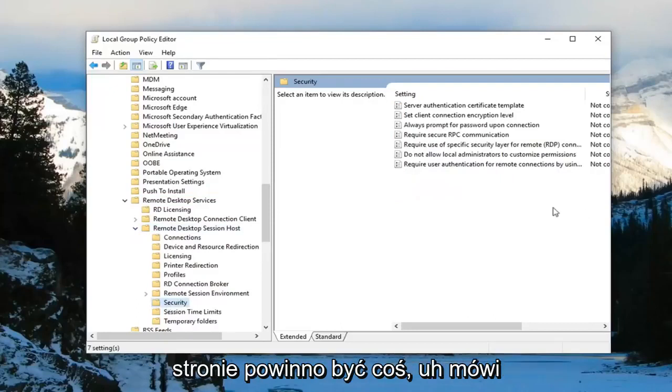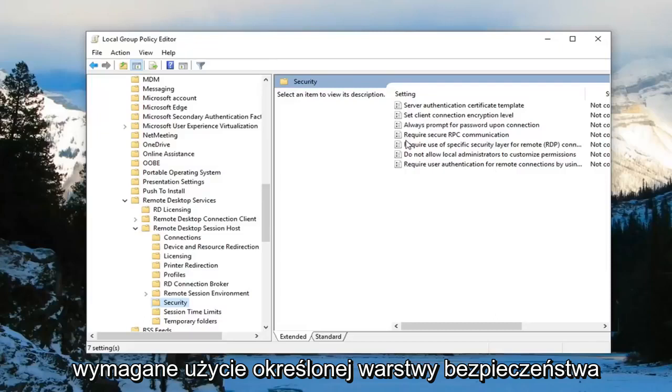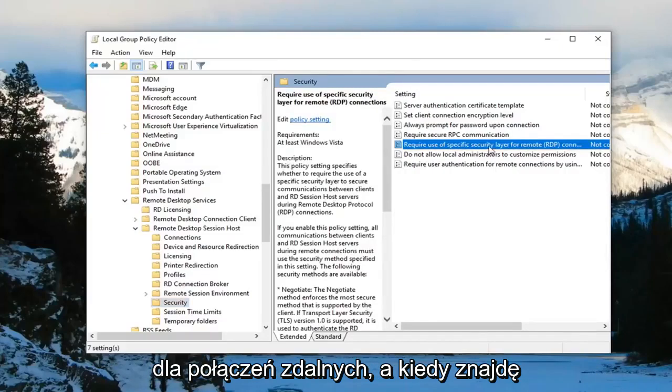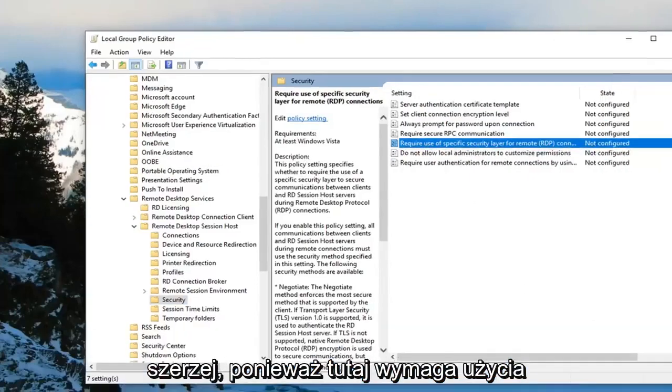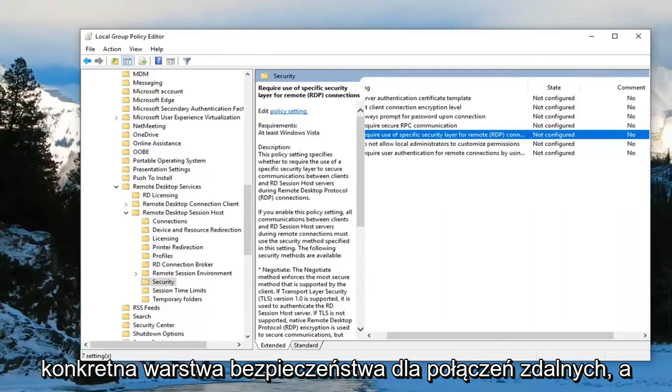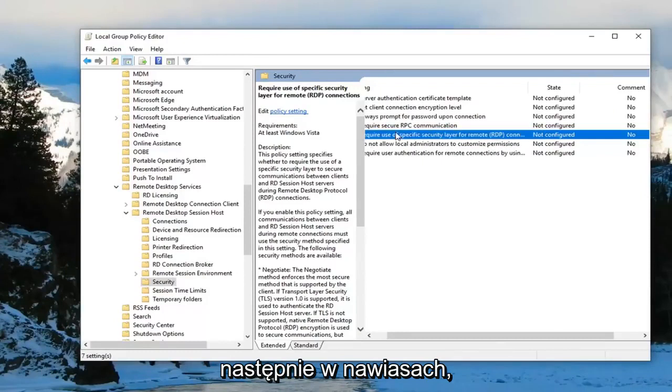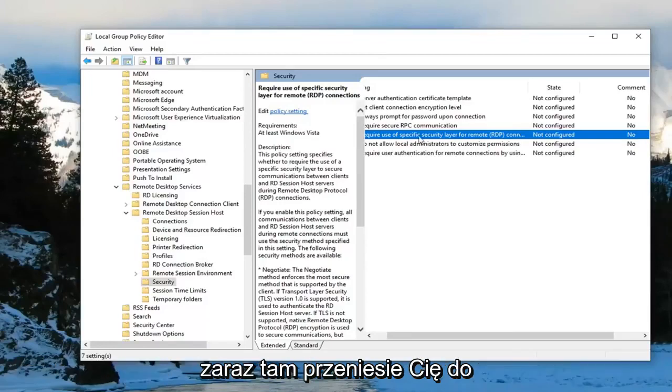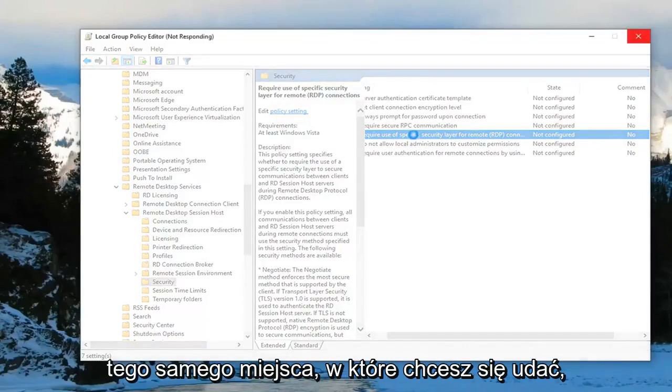Now on the right side there should be something that says required use of specific security layer for remote connections. I'm going to find that right there. Make it a little bit wider for us as well. Require use of specific security layer for remote RDP connections. Double click on it, or you can left click on policy settings where it says edit. Just left click on the hyperlink right there.